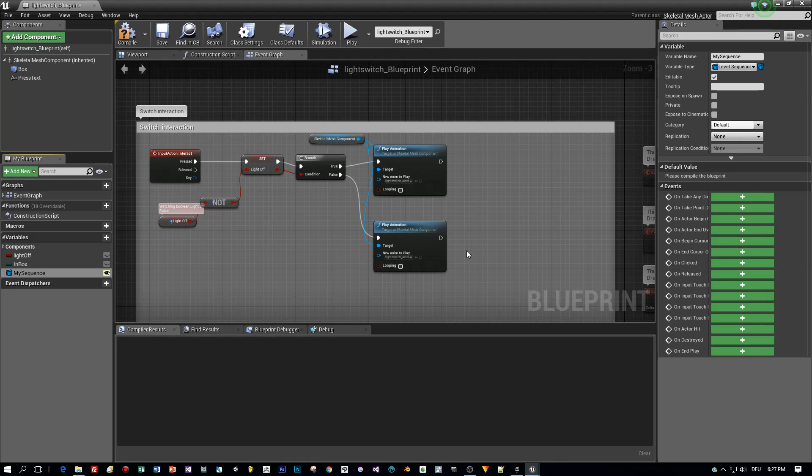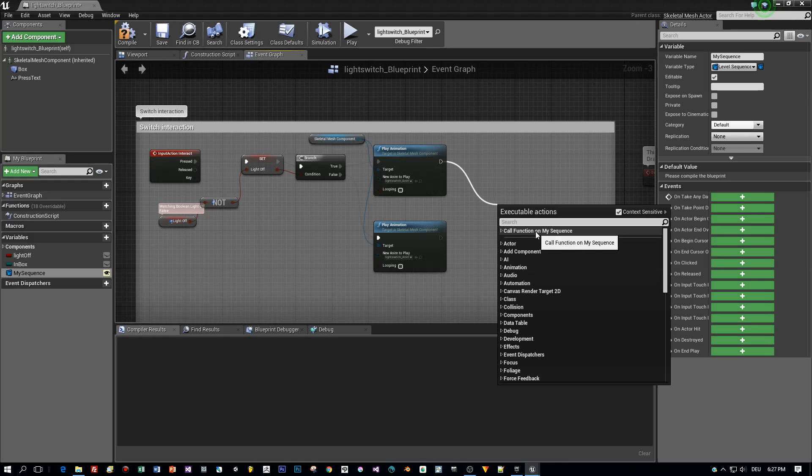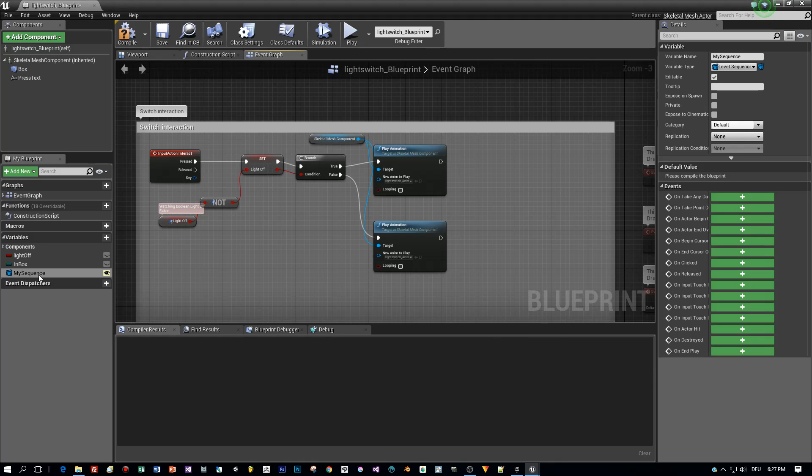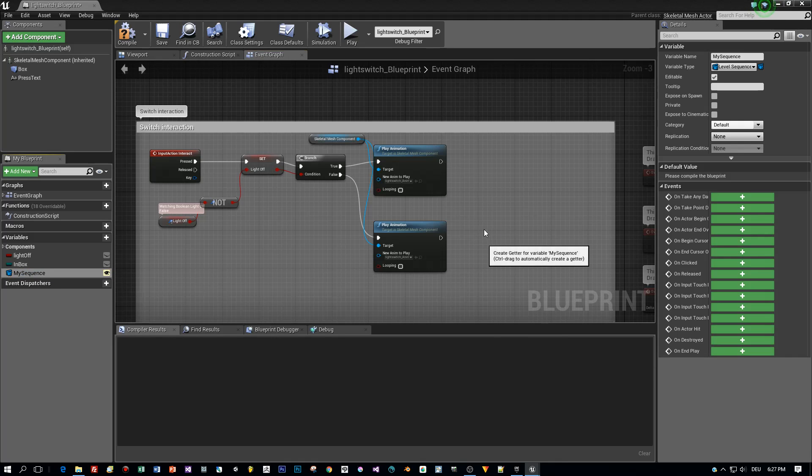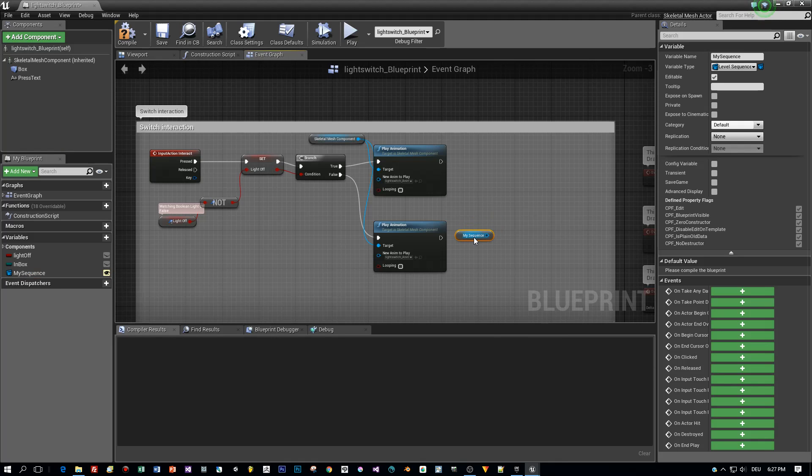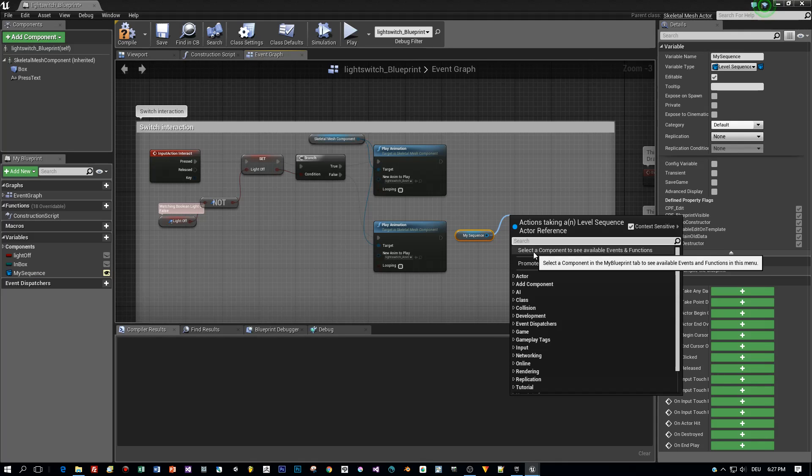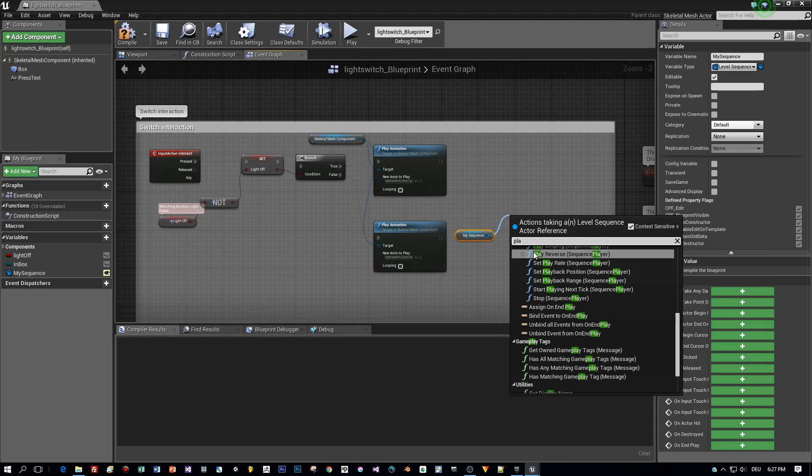Okay, and now let's see how we can actually play this. It's very simple. Just drag in the MySequence variable here to the blueprint as a getter and then drag out Play.